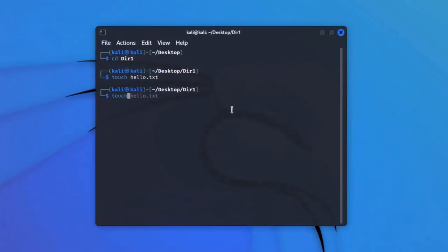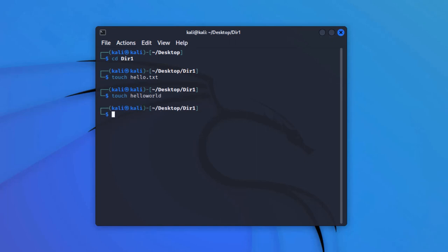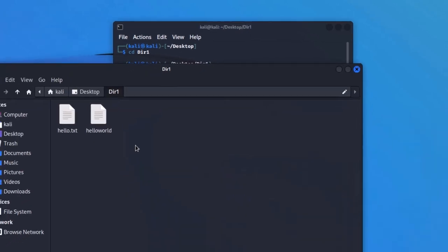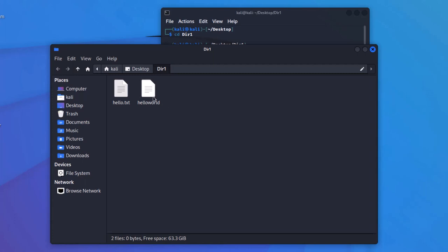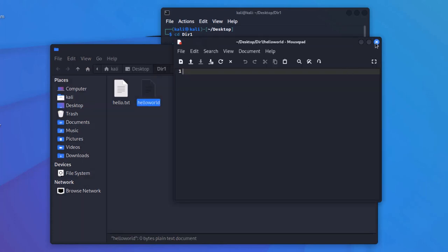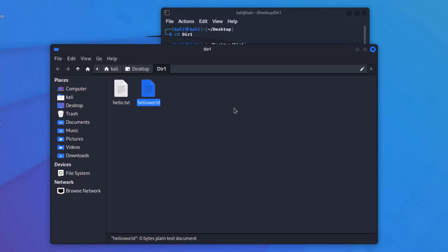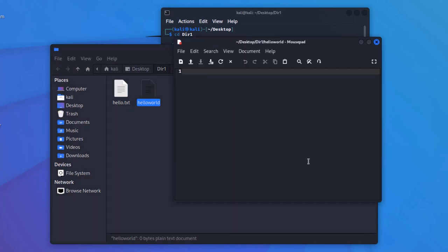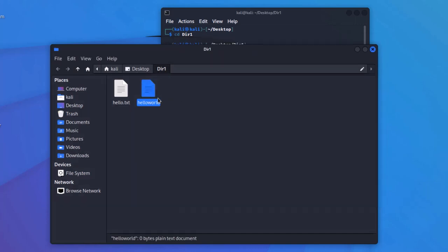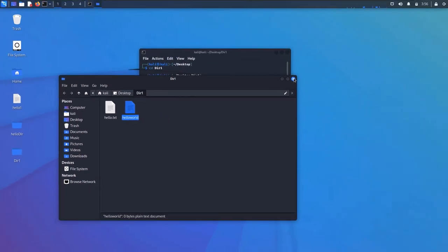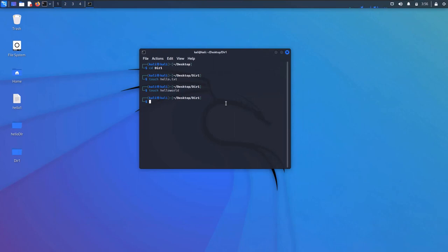We can also use the touch command to create a file without an extension: type 'touch hello world' and hit enter. The reason for not having an extension is that we can change this file into an executable file. If you open it, write some bash script code, change the extension to .sh, and then change the permissions to executable, it would become an executable script file. That is how you create files in Linux using the touch command.